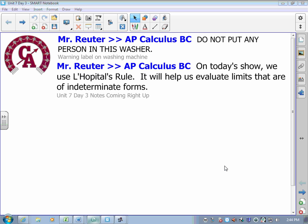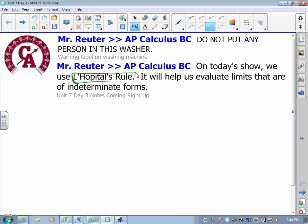This is Lesson 3 in Canandaigua Academy's BC Calculus class, Unit 7. Today we get to deal with a very, very famous rule — this is L'Hopital's Rule.